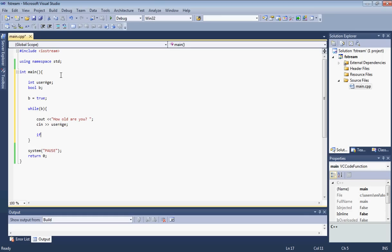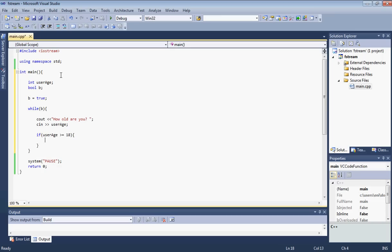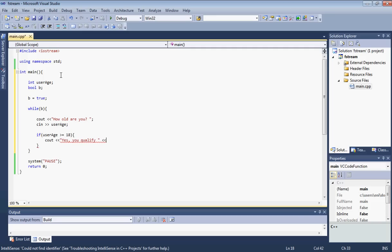Let's do an if statement here. If userage is greater than or equal to 18, what we want to do is we want to display a message for them. Let's say cout, yes, you qualify and let's put an endl. I actually want to put two endls just to make it look a little better. And then we want to set our B value here to true.